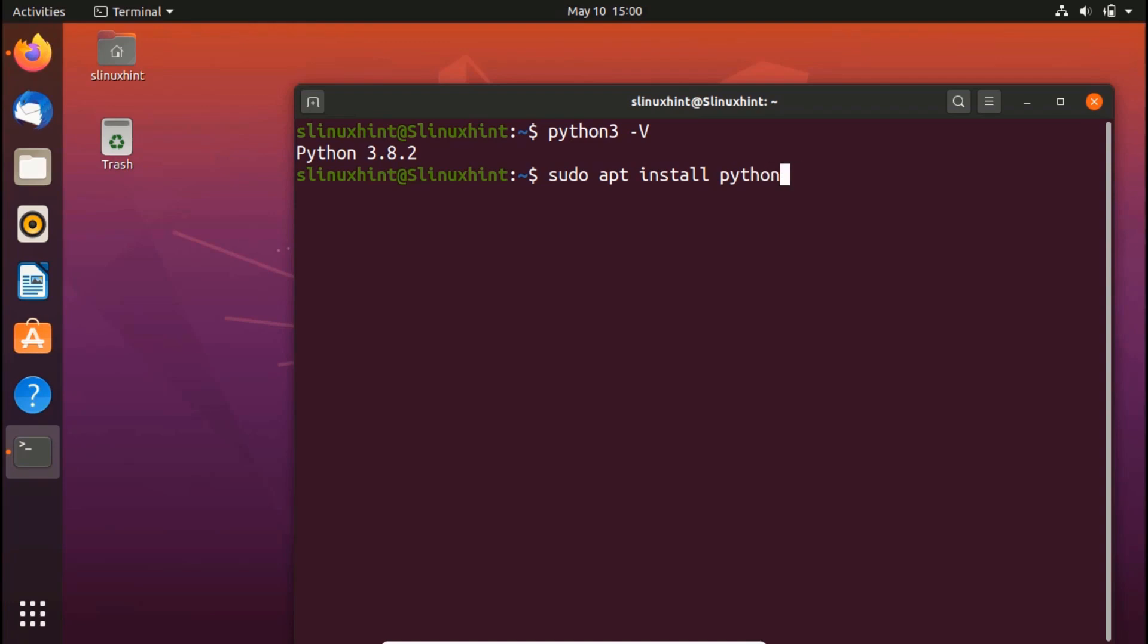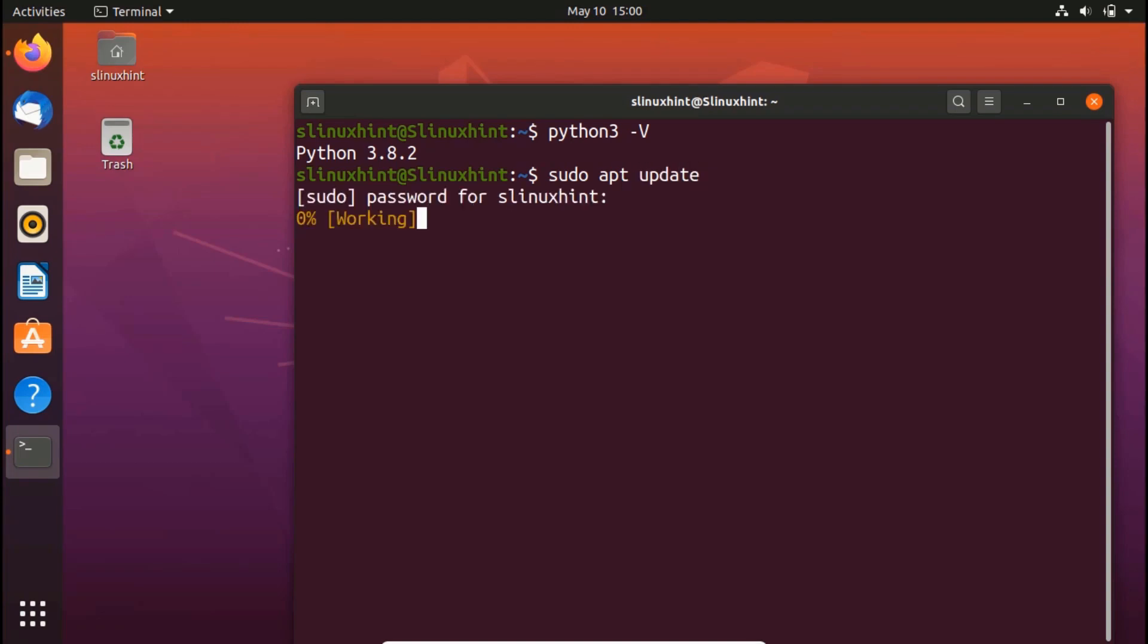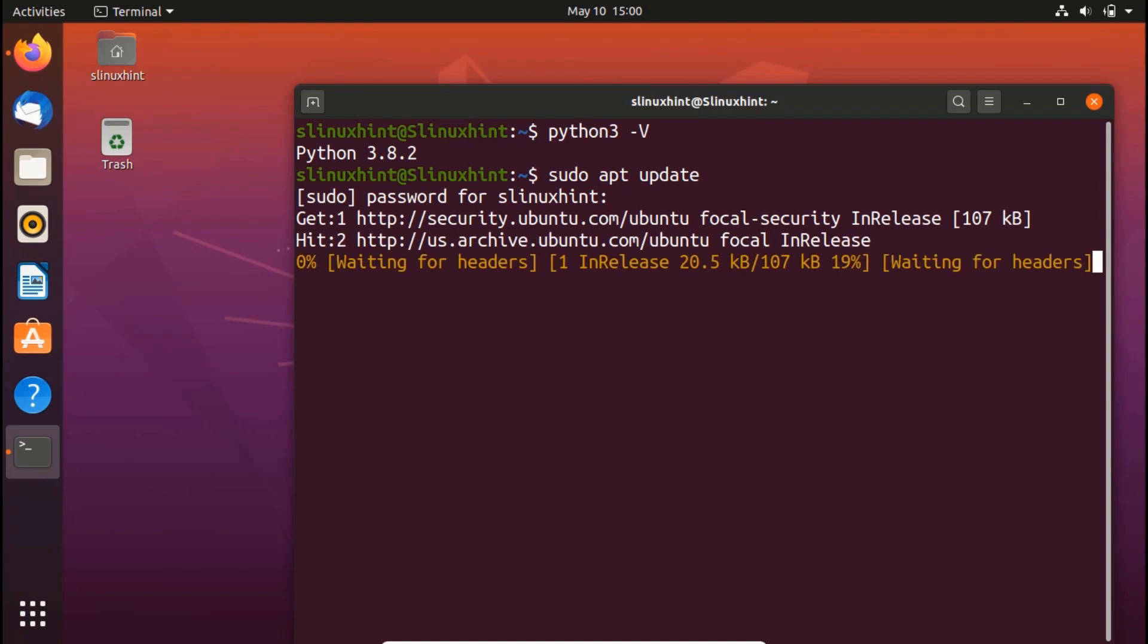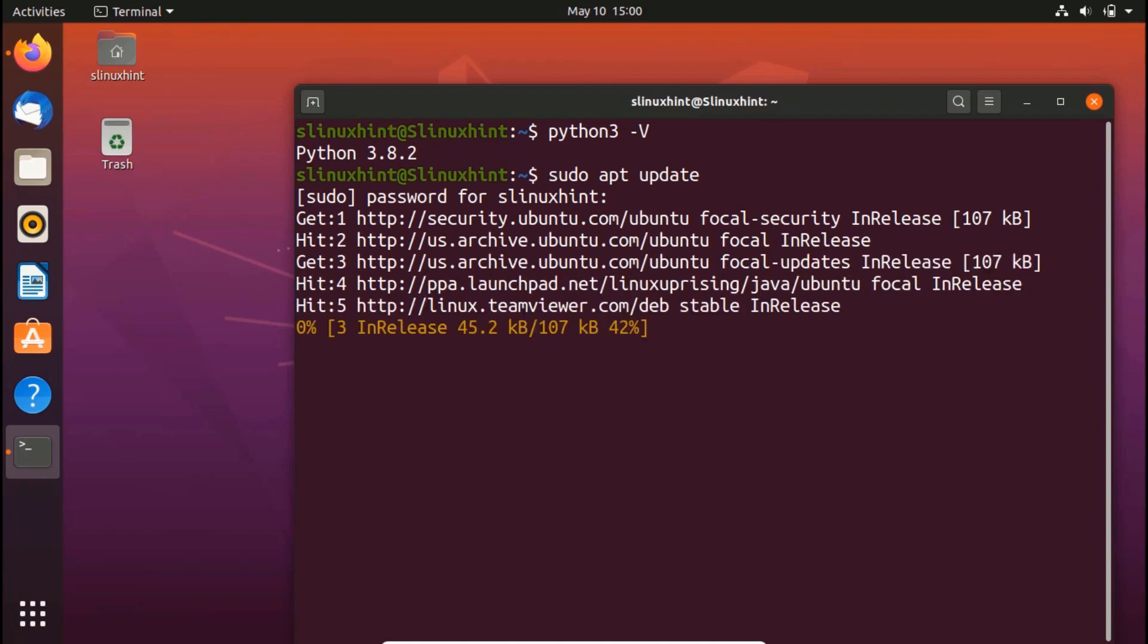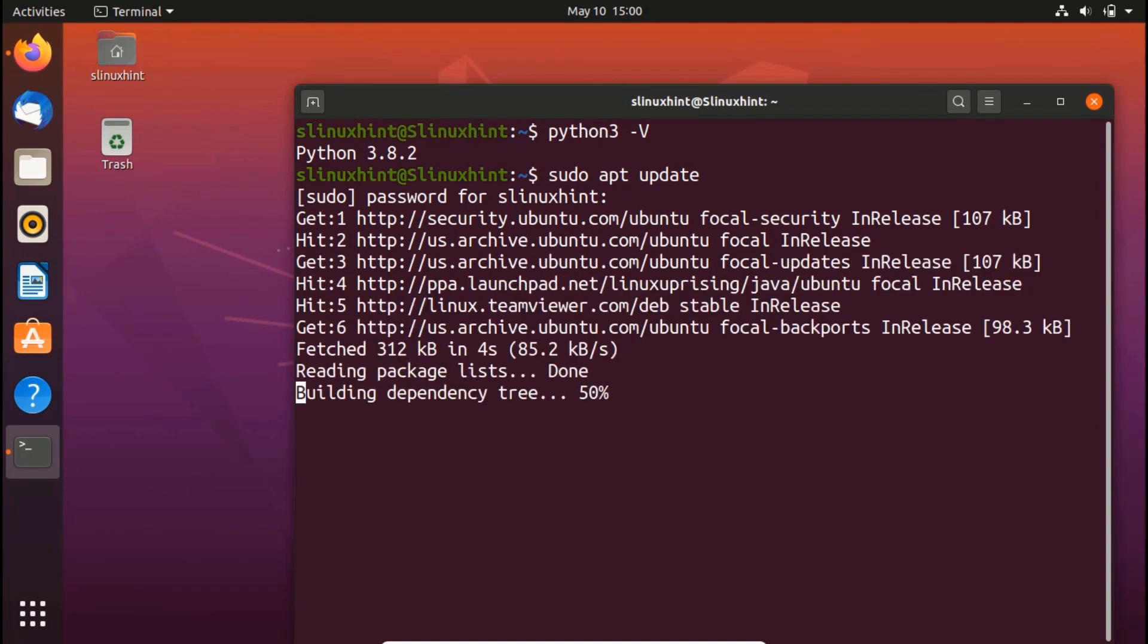Once you do that, you have to have the pip module as well. So in order to install pip, first of all, I'm going to update my repository. I would write sudo apt update. It would ask me for the password. I give in my password and it is going to update all my repository.